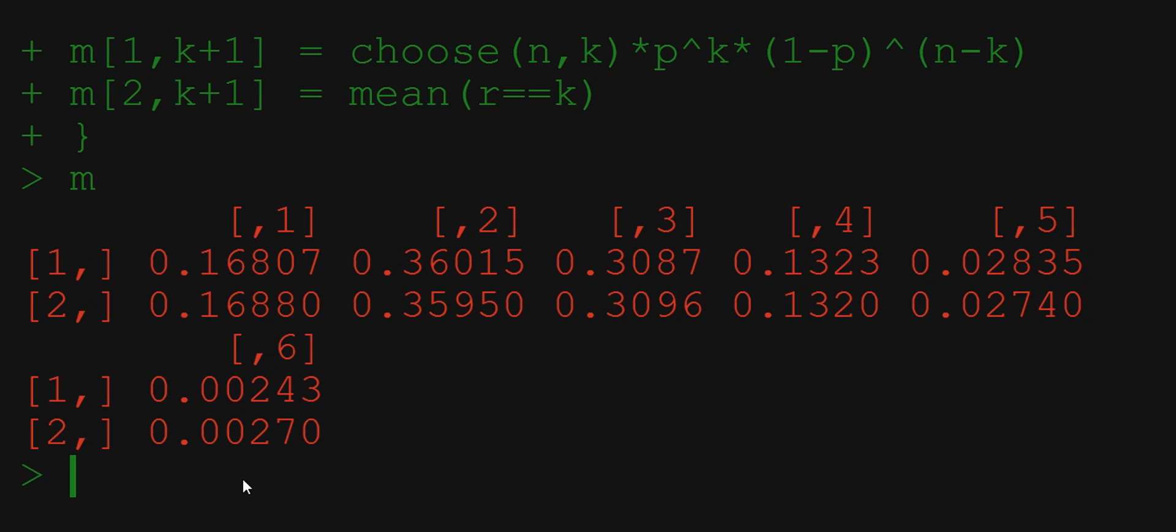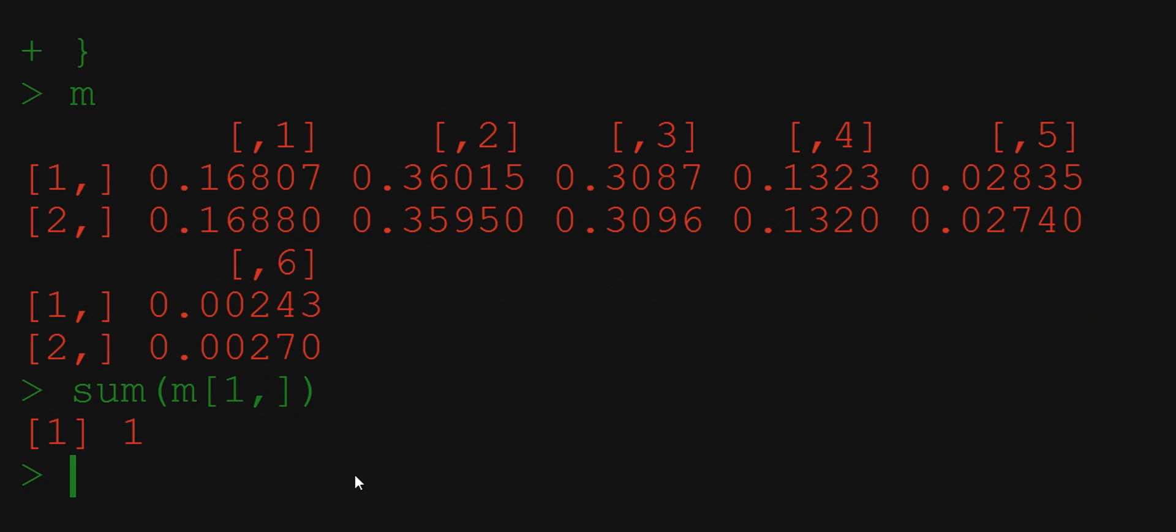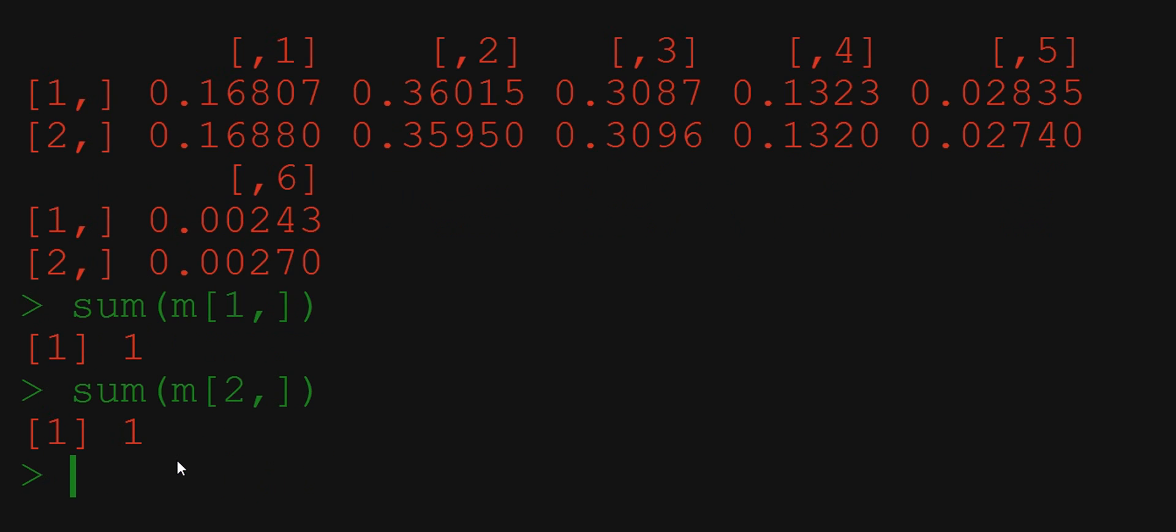To sum all the values in the first row of matrix M we specify the row number but we leave out the column number. It adds up to 1, all good. How about the second row? It also adds up to 1. We are happy.